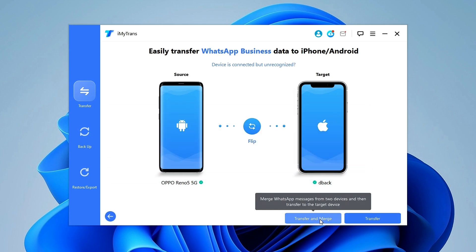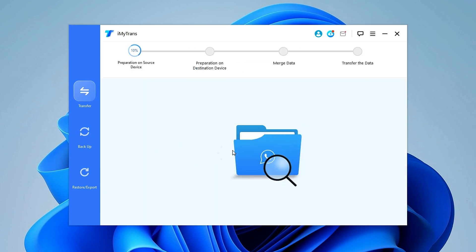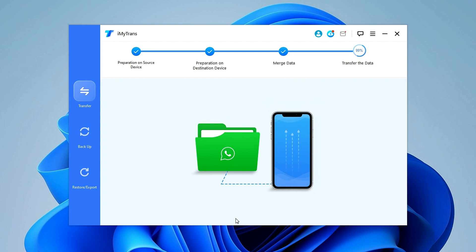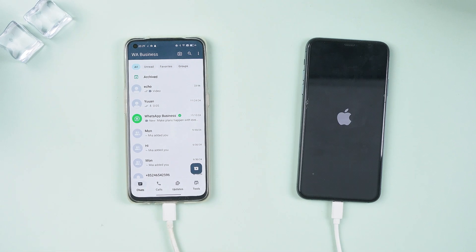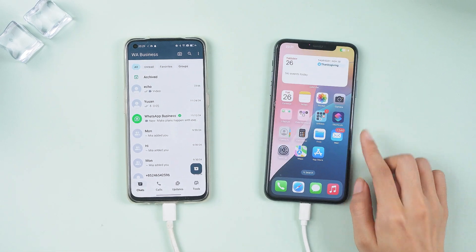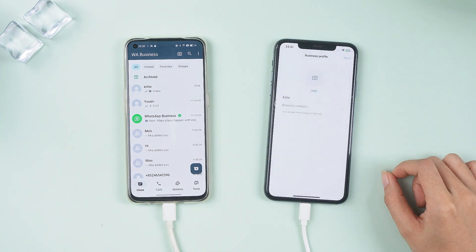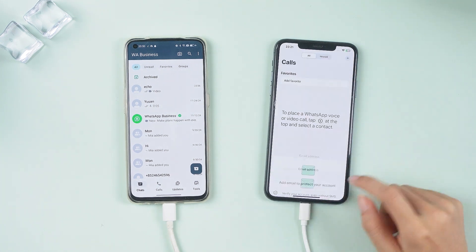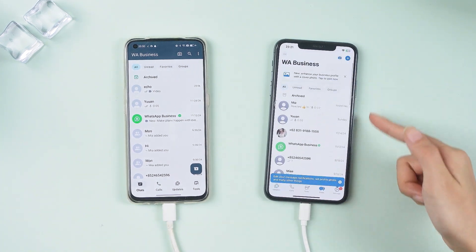Click Transfer and Merge and let the magic happen. Once complete, you'll be notified. Then open WhatsApp Business on your iPhone and restore your chats.